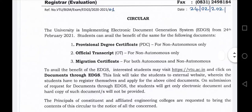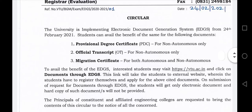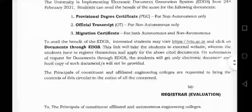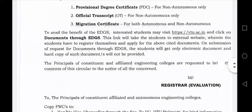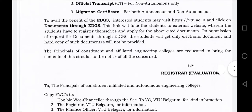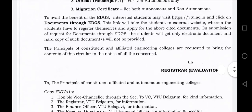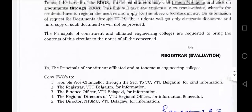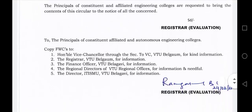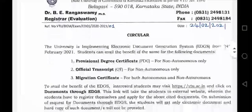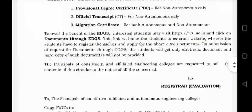Every student can benefit. EDGS is the Electronic Document Generation System. Documents will be available electronically — provisional degree will be available, the official transcript will be available, and migration certificate. These documents are included in the Electronic Document Generation System. Just a link here.